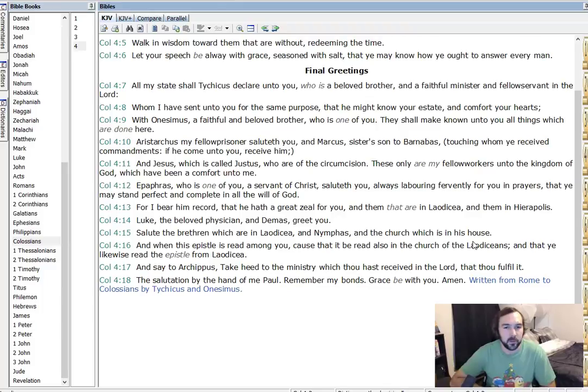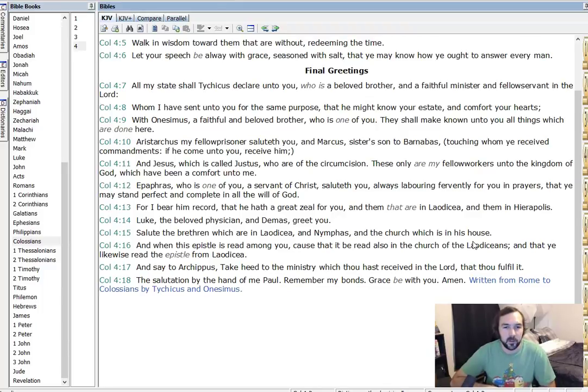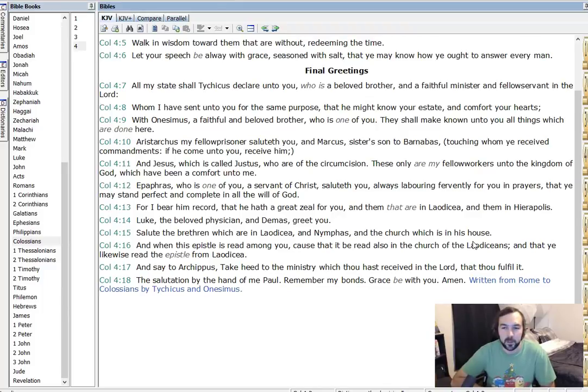And when this epistle is read among you cause that it be read also in the church of the Laodiceans that you likewise read the epistle from Laodicea. And say to Archippus take heed to the ministry which thou hast received in the Lord that thou fulfill it. The salutation by the hand of me, Paul, remember my bonds grace be with you. Amen. And then I think they added this written from Rome to Colossians by Tychicus and Onesimus.